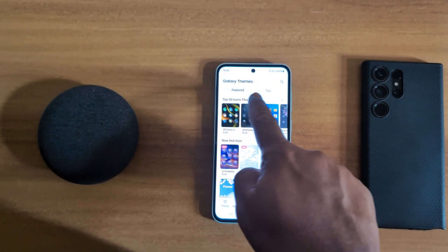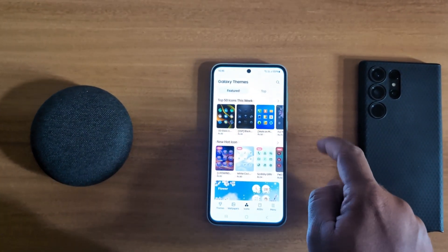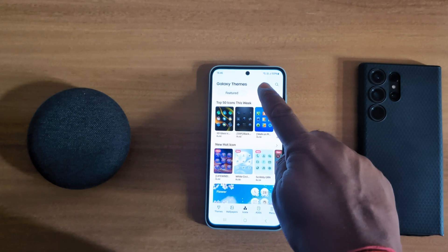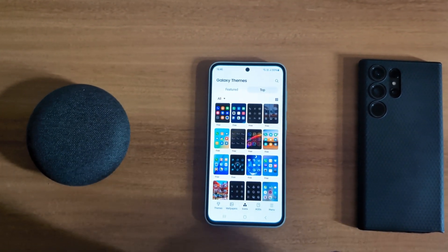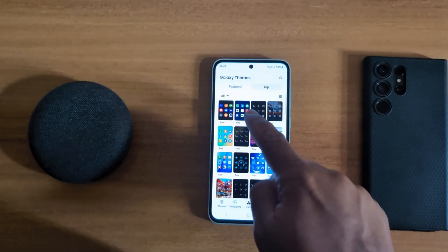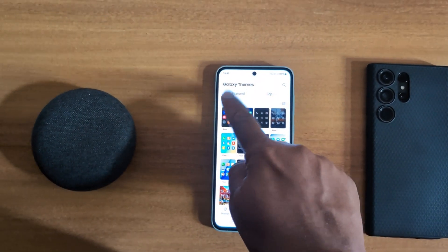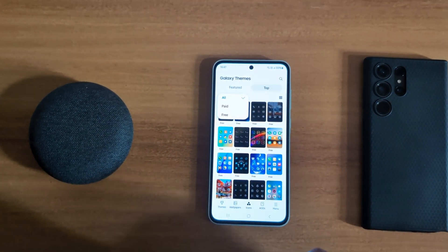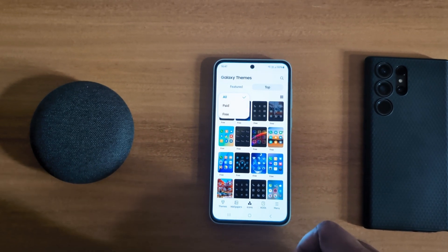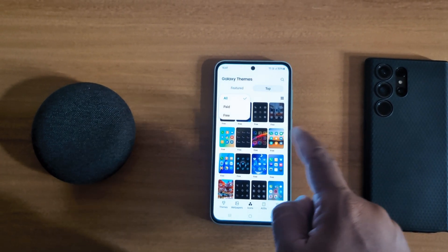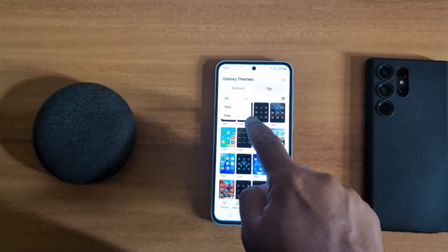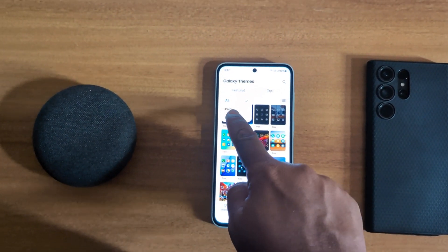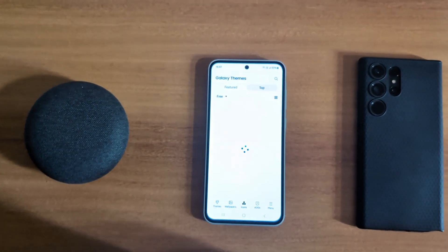Now here you can see features and top tab — tap on top. Now tap on the drop down box. Here you can see all paid and free options. Select the option you want to download; here we select free.